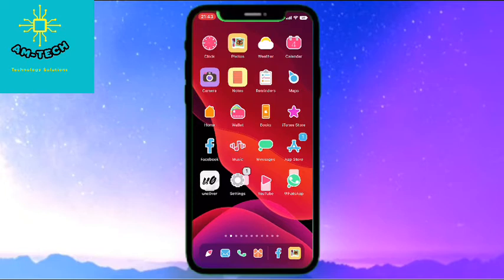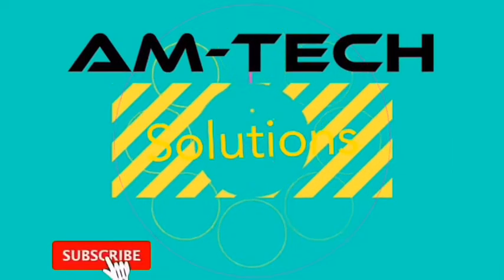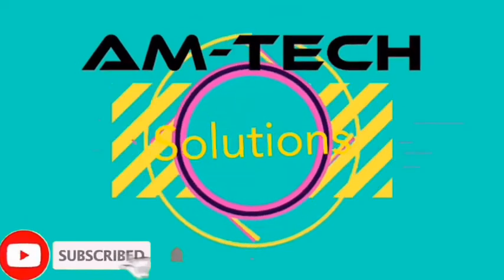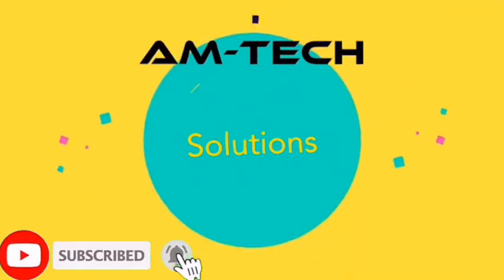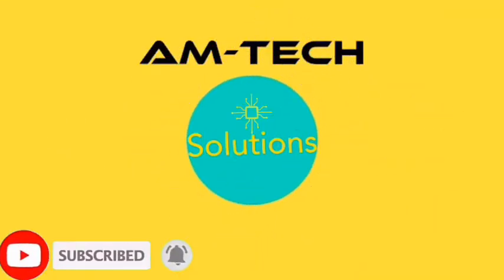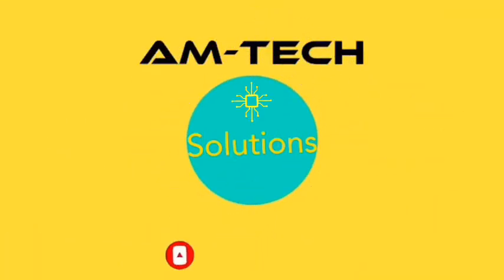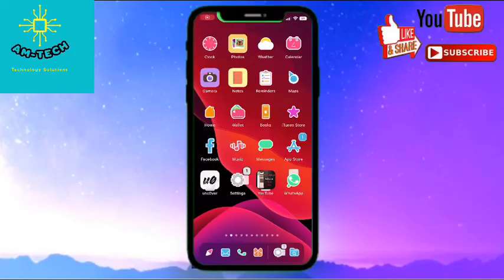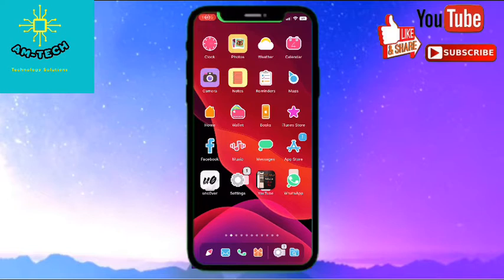Let's start. First of all we will need this tweak, Filza, and any application to translate.